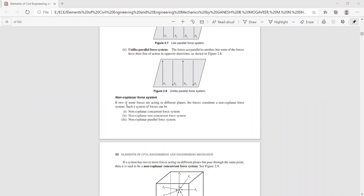Since the forces are not acting in a single plane but in different planes, it is called a non-coplanar force system. Under non-coplanar force system there are three types: non-coplanar concurrent, non-coplanar non-concurrent, and non-coplanar parallel force systems.